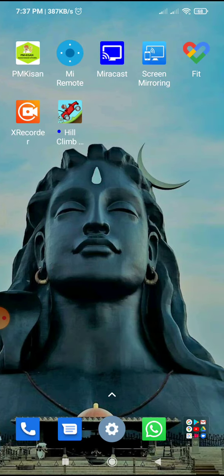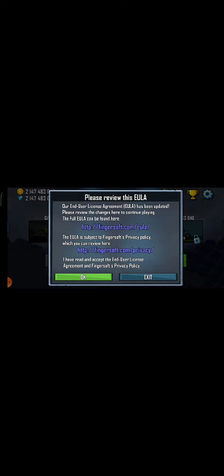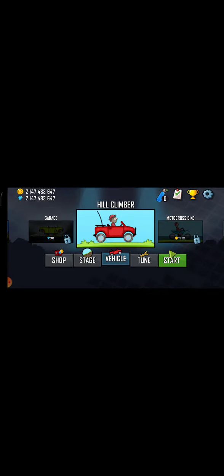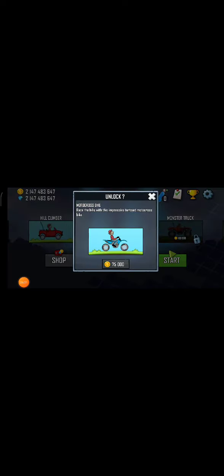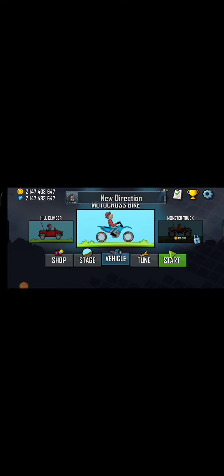Now you will have to open your game. It is open. See here — unlimited coins and diamonds! You can see 2,147,647. Last time you could see 647. Now I will unlock this vehicle — you can see many coins.